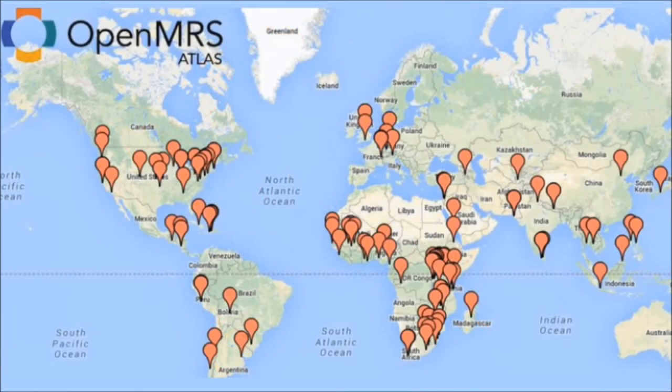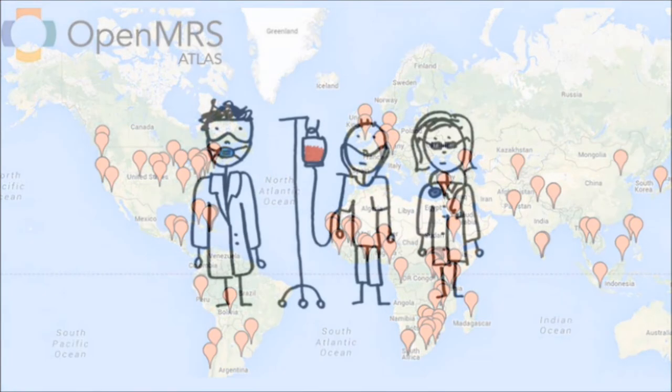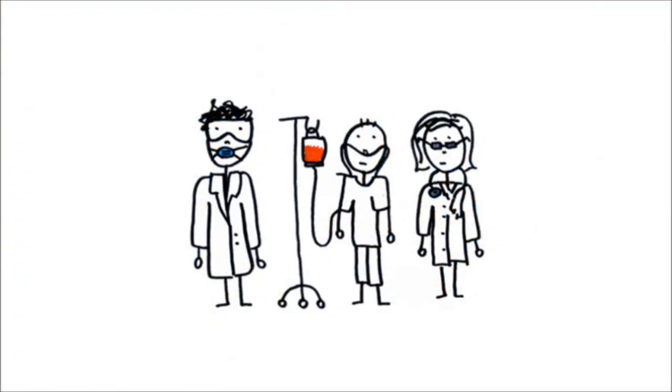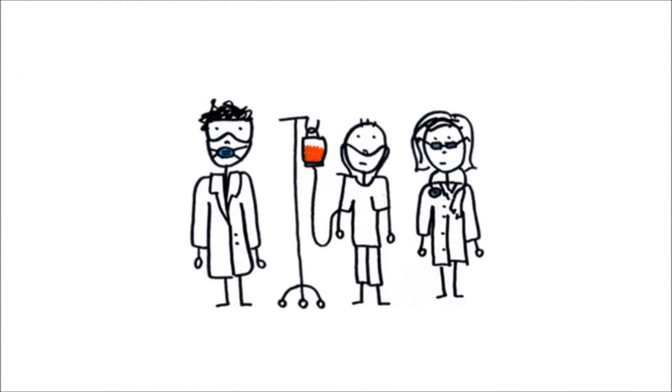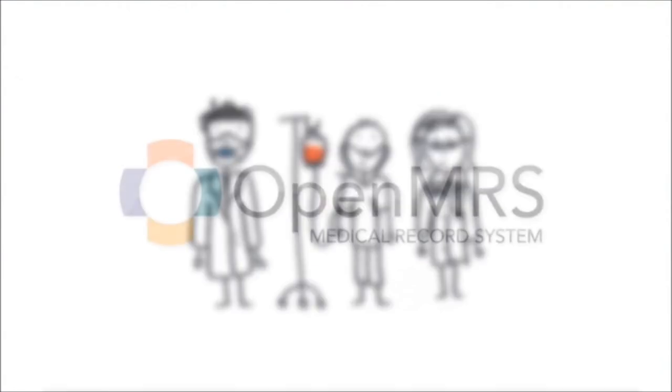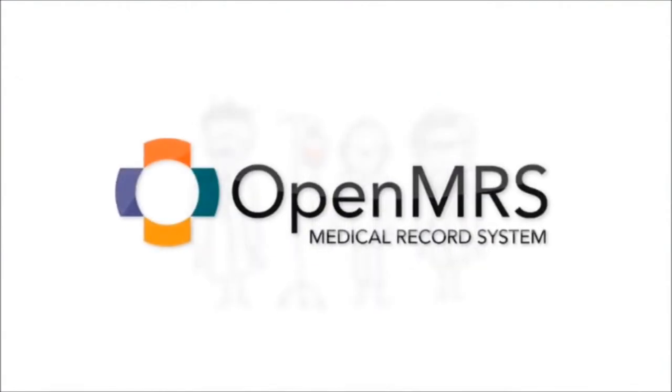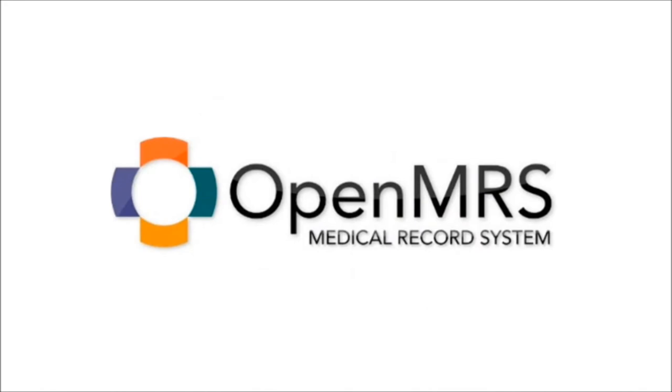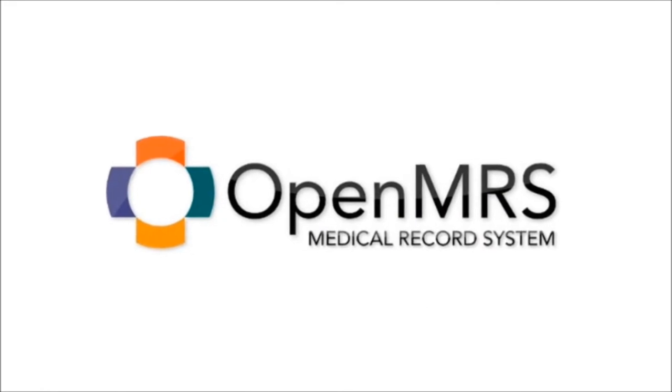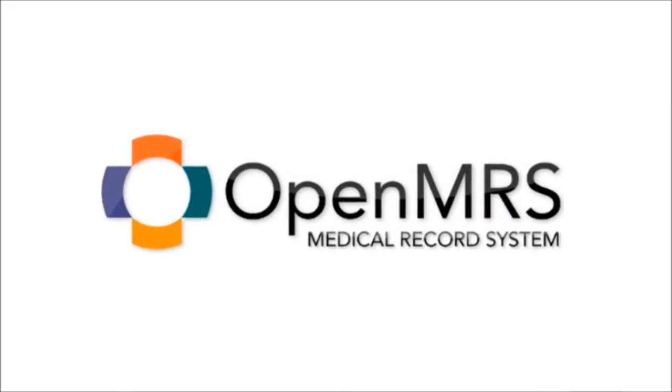In most countries, this information is still not accessible to patients, clinicians, researchers, and epidemiologists. As a response to these challenges, the Open Medical Record System, OpenMRS, was created in 2004.